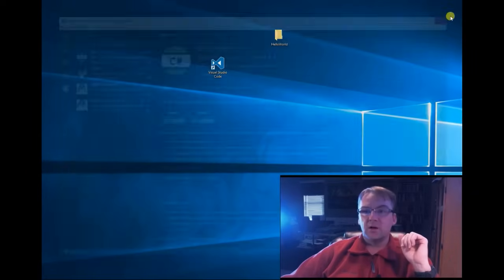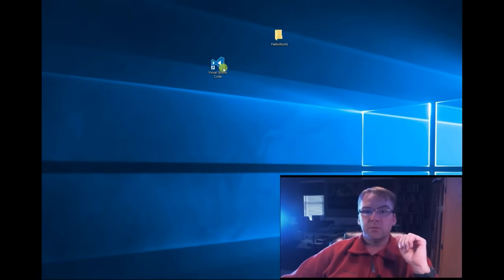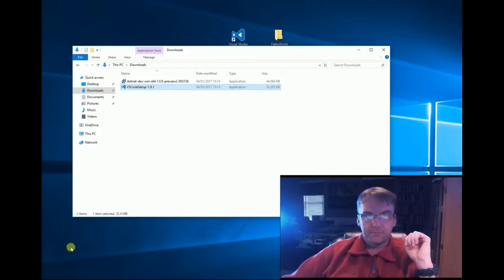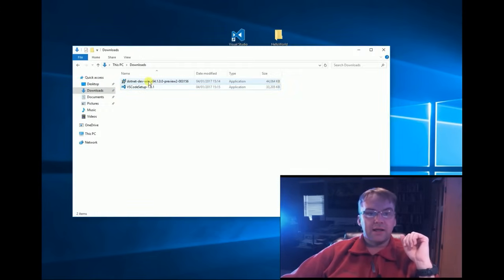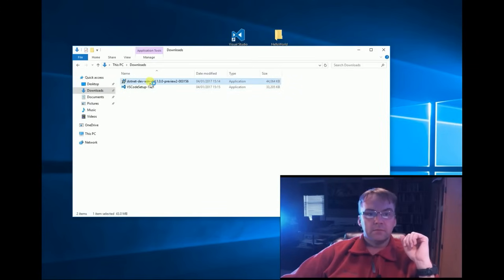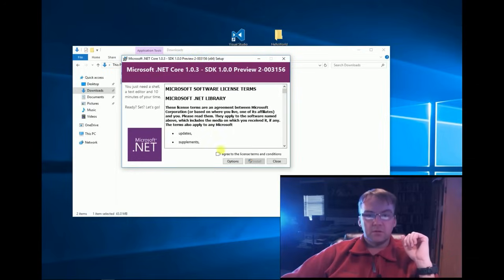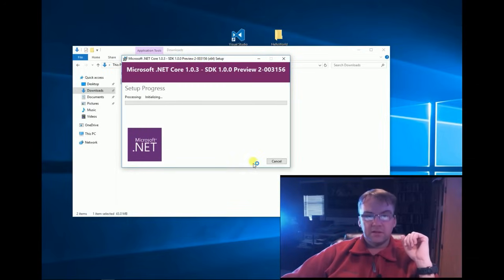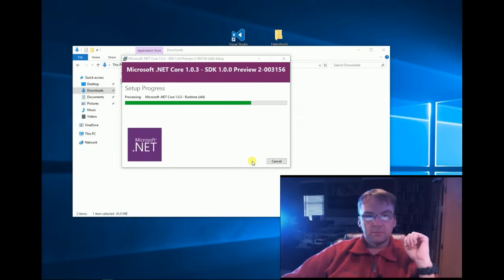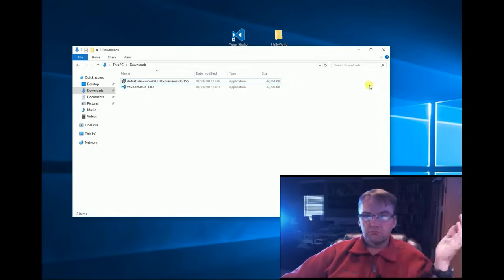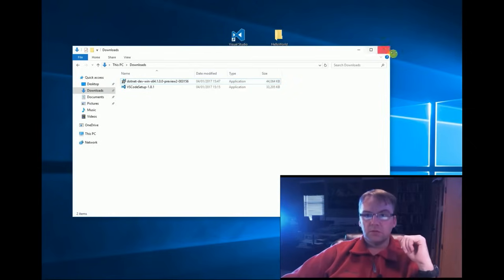Let's close this now and remember we still have to install our SDK core. So I'm going back to my downloads, I'm going to install, agree to everything. Very quick install. Okay.